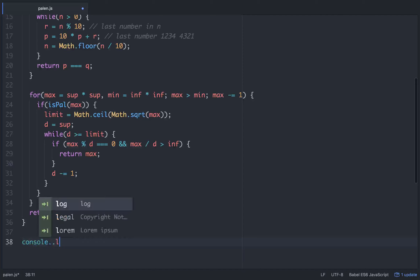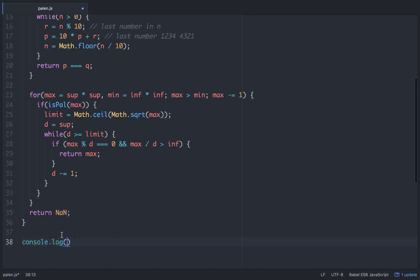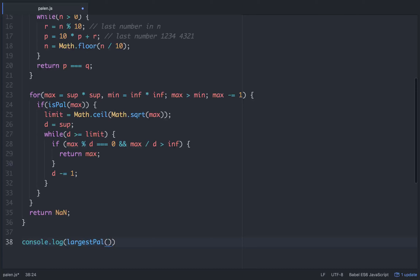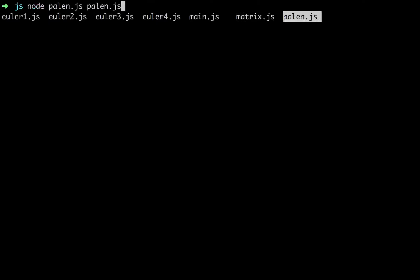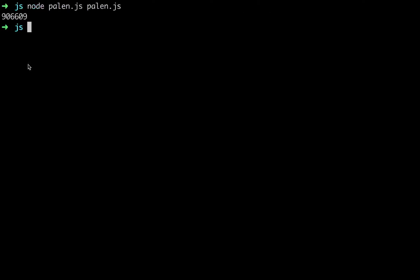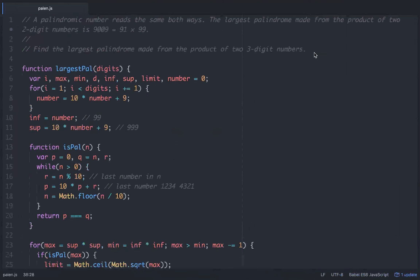So let's console.log largestPal — we want the largest palindrome for three-digit numbers, so we pass in a 3 as our digits. Let's go to Node and run palin.js. Okay, cool — it worked. 906,609 is the largest palindrome of the product of two three-digit numbers.